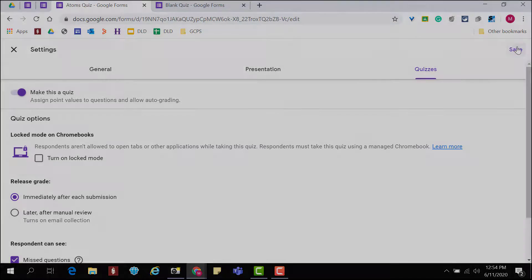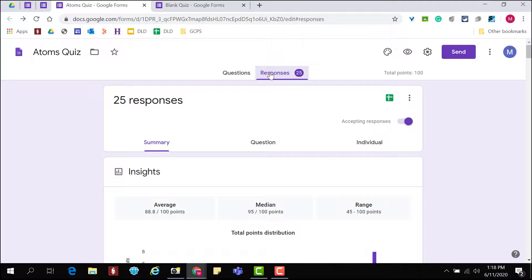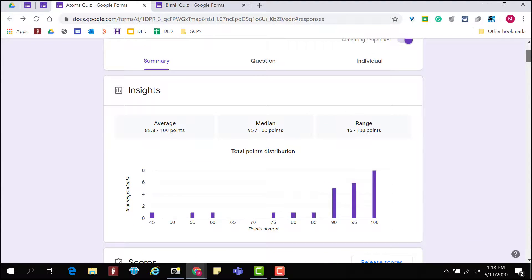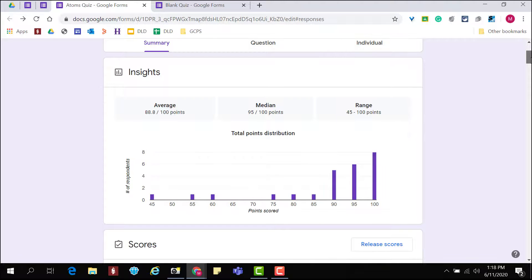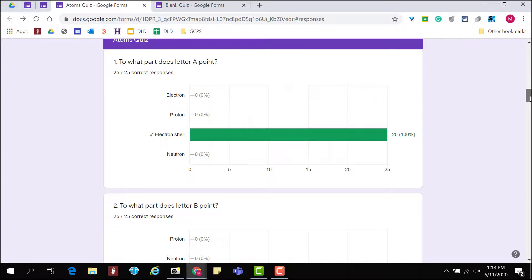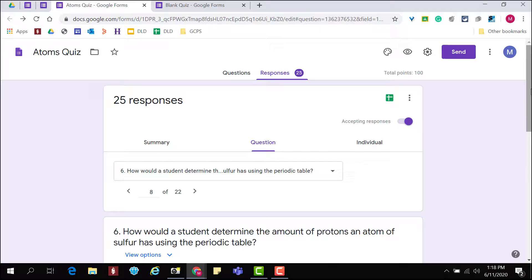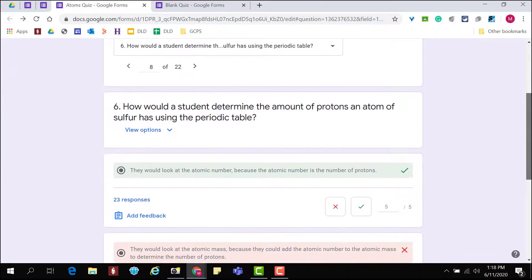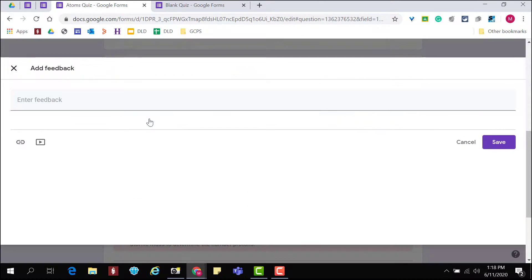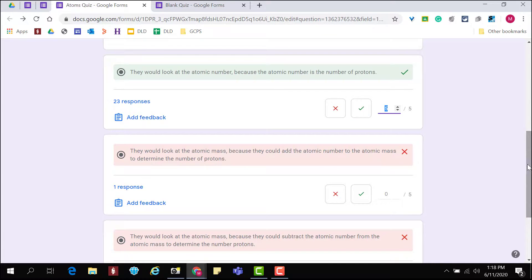Click Save when done. As students submit responses, you'll see the number of responses on the Response tab. Here you'll see a summary with insights about your scores. Below that you'll find individual scores and can release scores here if manual review was used. If you scroll down, you'll also receive a graph for each individual question. From the Question tab, select an individual question to see specific data and to give all students feedback after reviewing their answers.